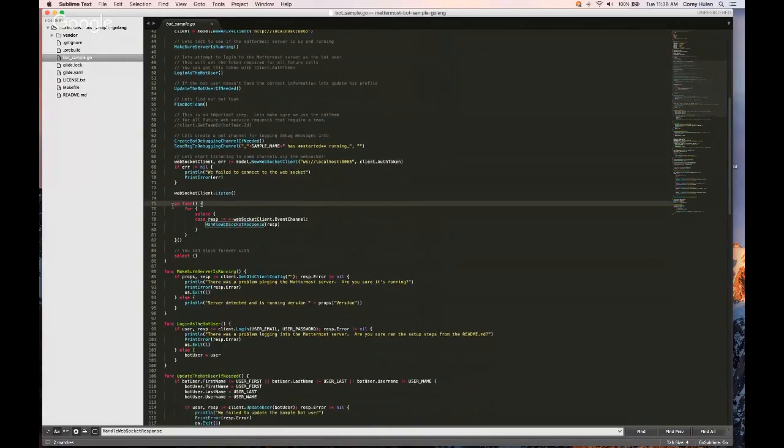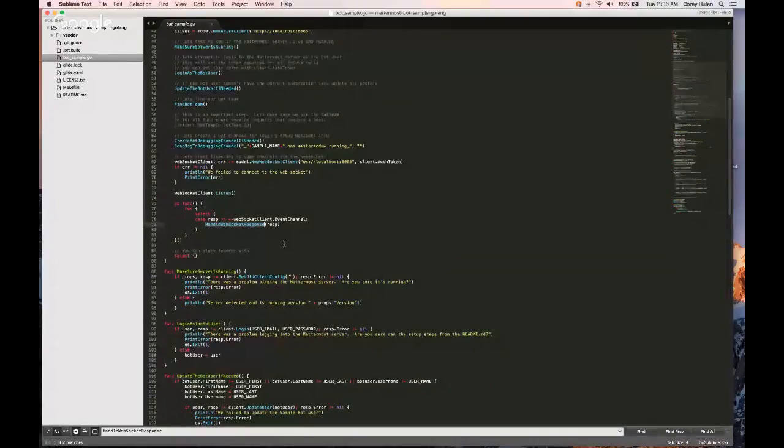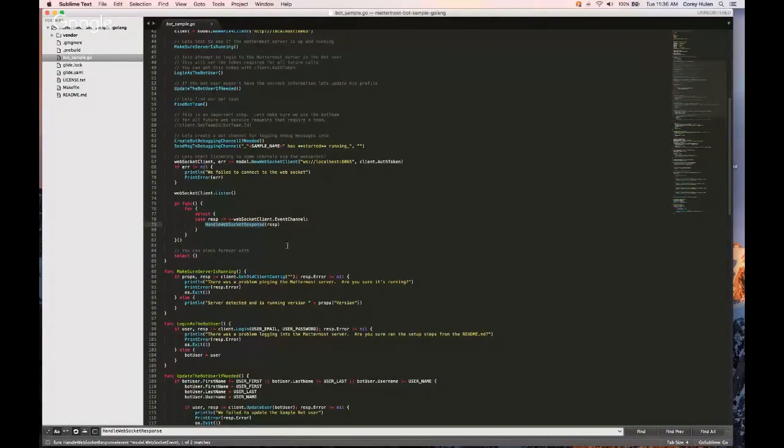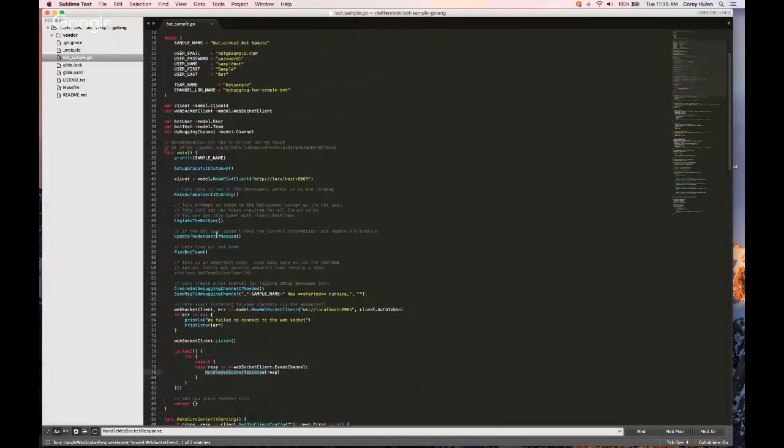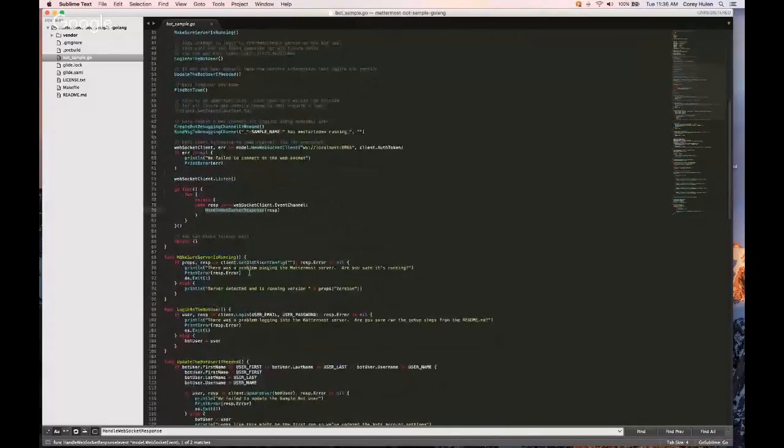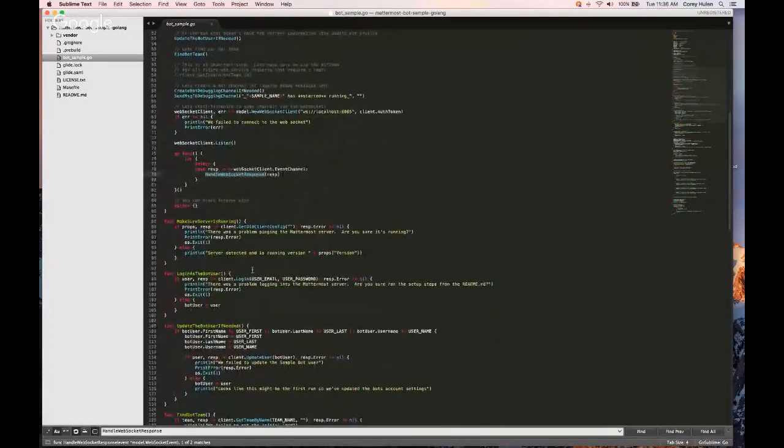And then we basically start listening to WebSocket events and responding to those events. And this is basically the loop for listening to those events. So really the meat of it is handled here, but I just wanted to walk people through those high-level steps. And then you can see each of the functions down here, basically what it's doing.